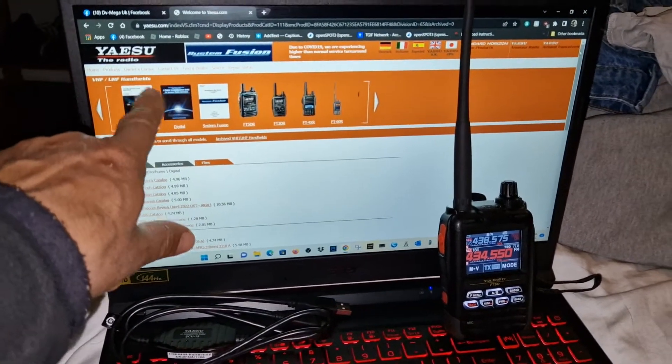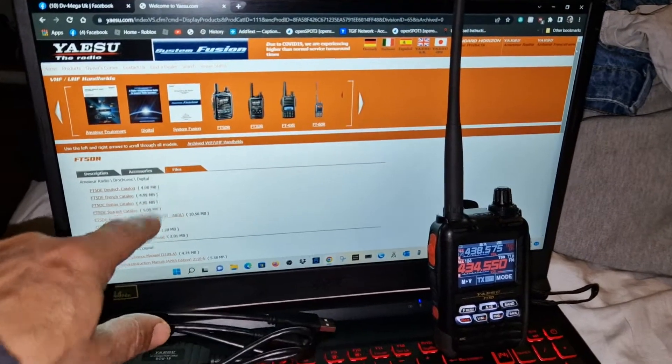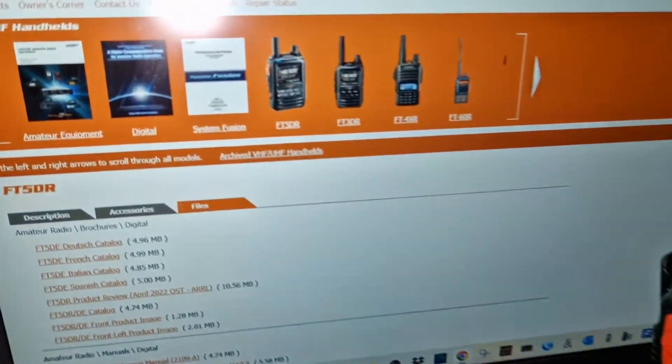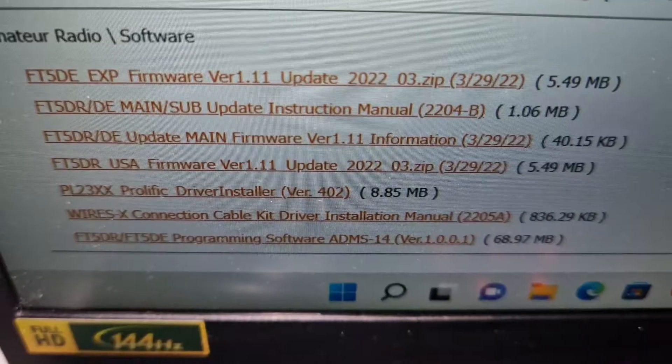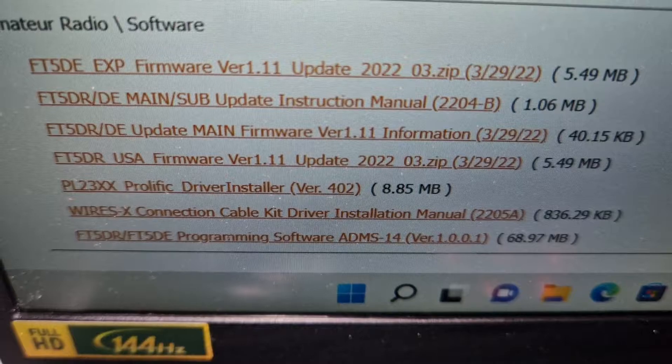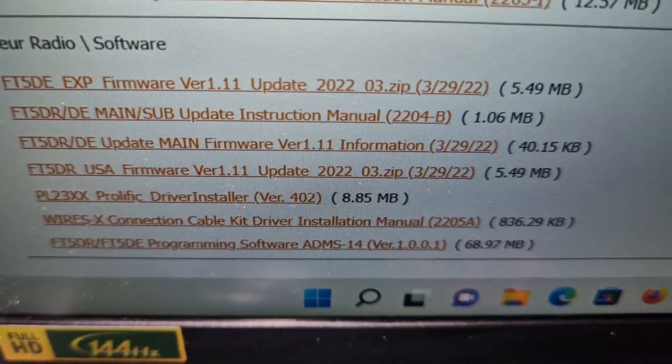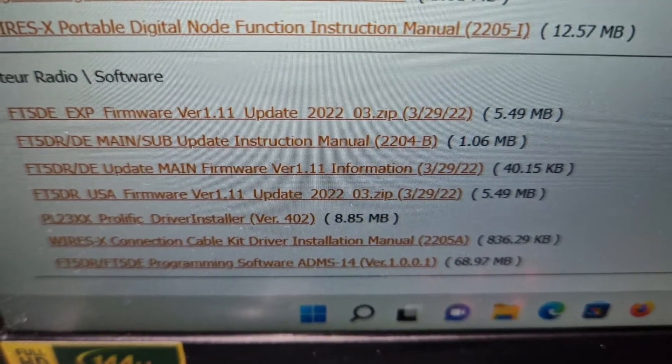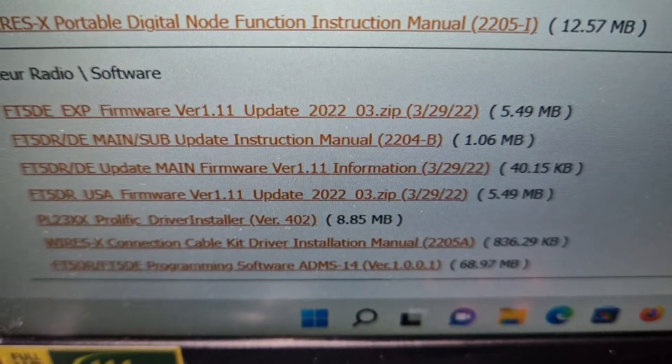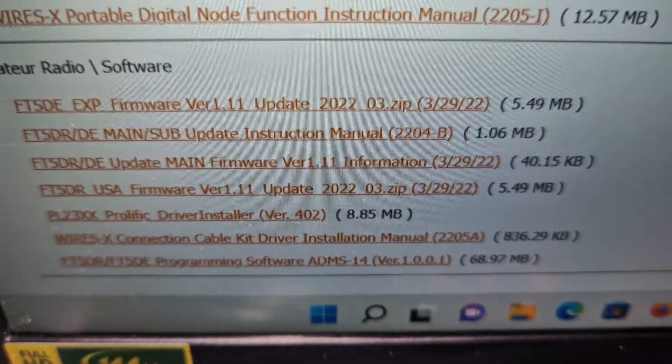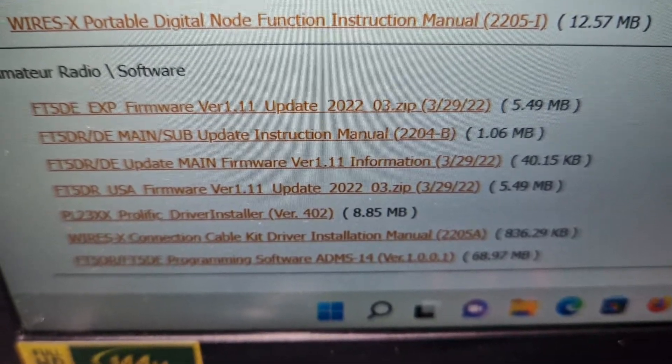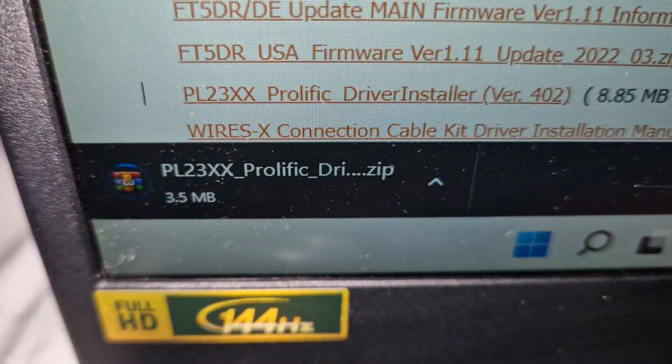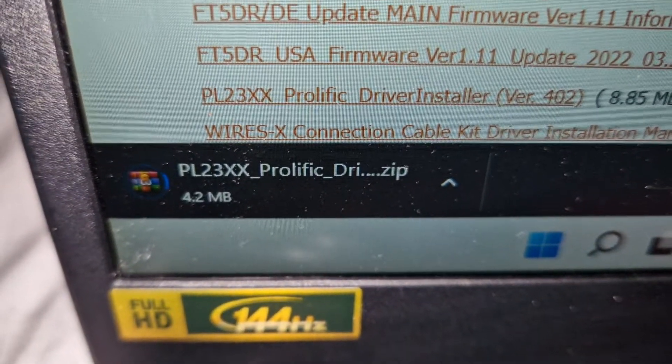Scroll to the bottom and you're going to see your driver. There's one there, the PL23xx, so you can download your driver. Just hit that and you'll get your zip file.